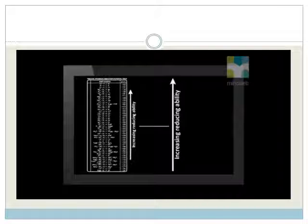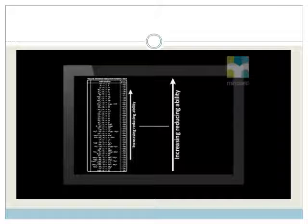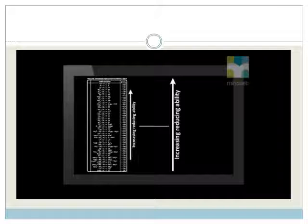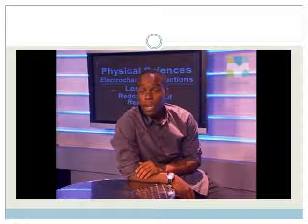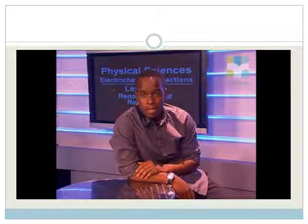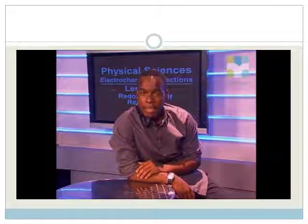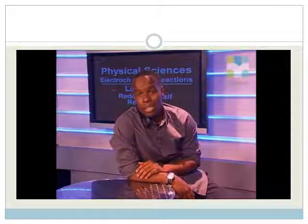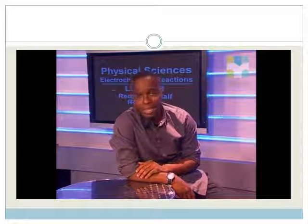The reaction can take place from left to right as a reduction half reaction, or from right to left as an oxidation reaction. On the right-hand side of Table 4B, reactions are arranged according to their increasing reducing ability — the strongest reducing agent is at the top, and the weakest is at the bottom. When comparing two reducing agents, one always tends to lose electrons more easily than the other.